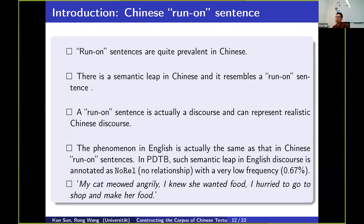In PDTB you can find some cases with no relationship tag, but their frequency is quite low. For example: 'My cat Milda is angry. I knew she wanted food. I heard her go to the shop and make her food.' This is a typical run-on sentence. However, it is quite prevalent in Mandarin. Although it looks like a sentence in form in Chinese, it is actually a discourse, because there is no clear boundary between sentence and discourse in Mandarin Chinese.